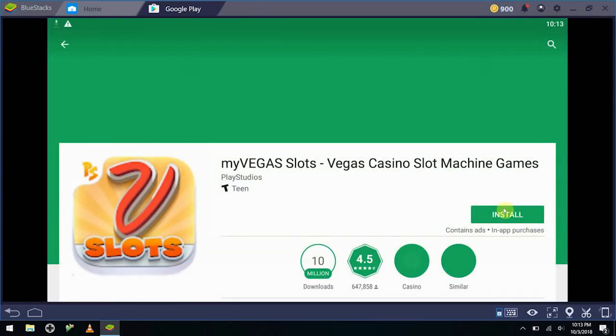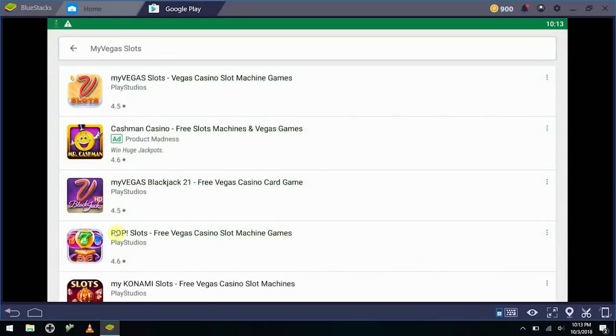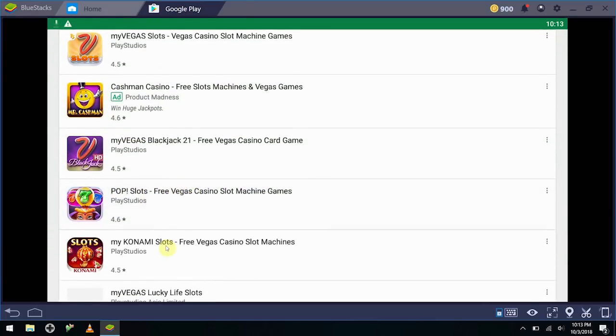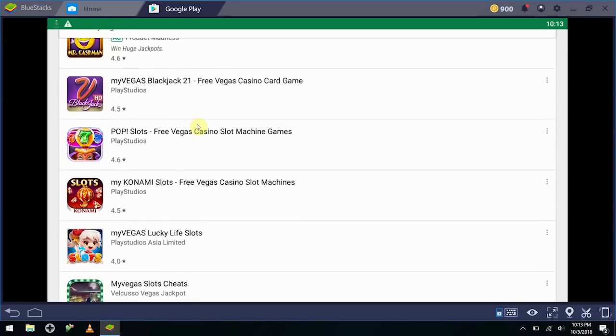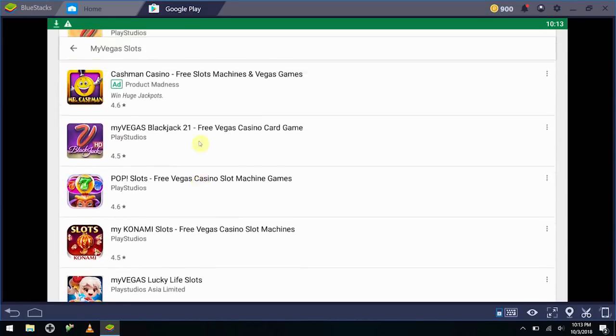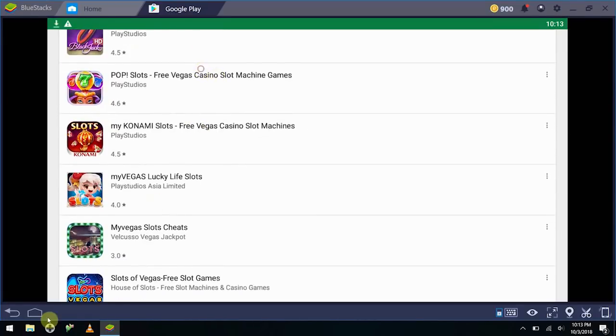Then you select My Vegas, whichever My Vegas game you want to. You get the Pop slots, you can get the Blackjack, you can get the My Konami, you can get the Lucky Life, just whichever one that you want.